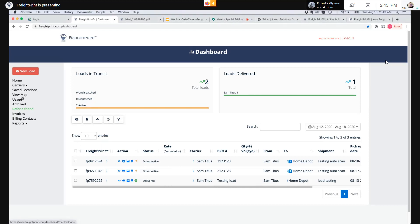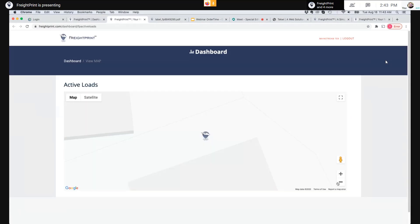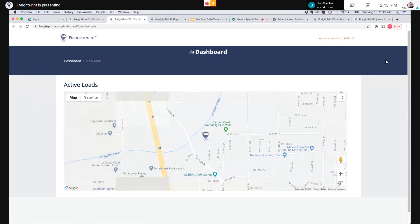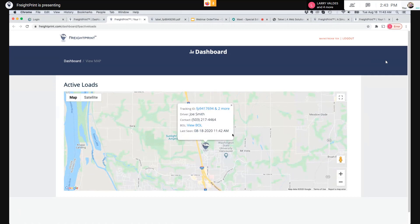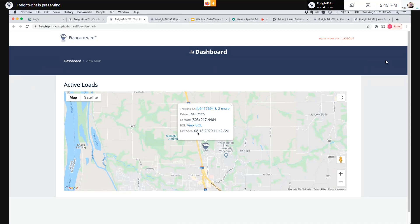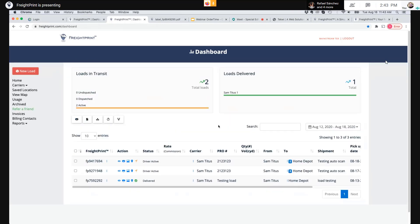This is actually a real-time view — this is where the driver is located right now. You'll have a bubble on the map and can see all the items that driver is hauling, their contact number, and you can view the BOLs. You can see when FreightPrint last tracked that driver in real time — it shows today at 11:40 AM Pacific time, which was a minute ago. So the tracking is timestamped. Are there any other questions? You can click chat at the top right and add your questions, or unmute yourself if you want to speak.